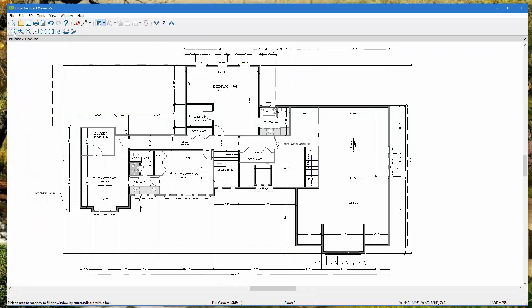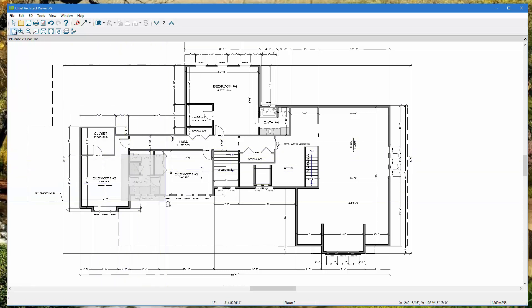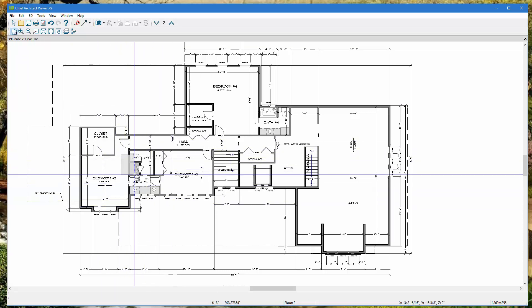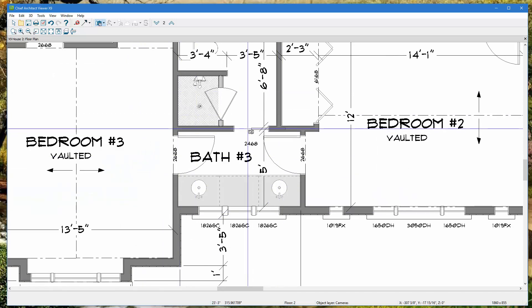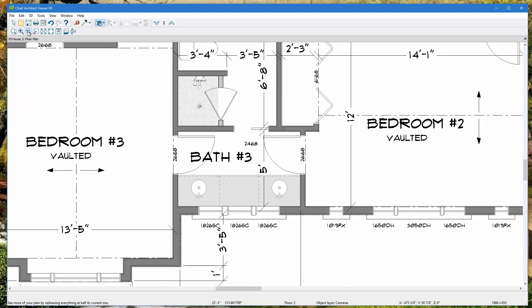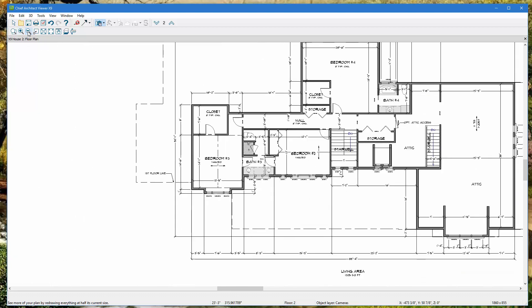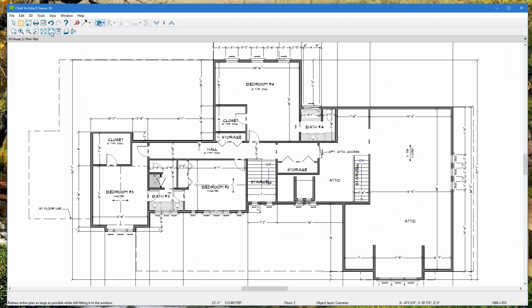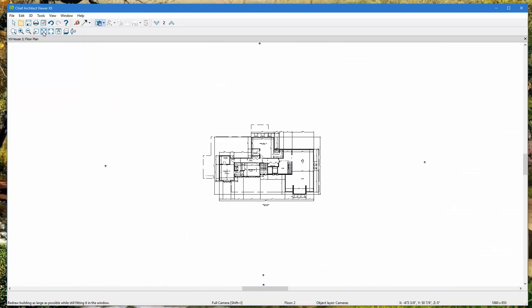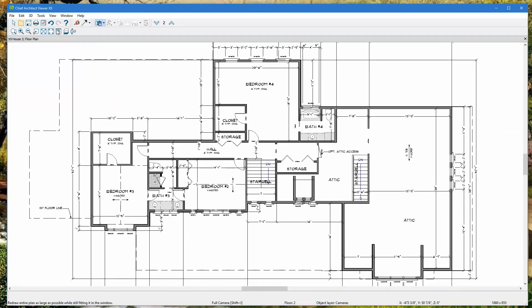The buttons along the bottom are different ways to zoom and reposition the plan. The first one lets you zoom into a specific area — hold down left-click and drag over the area you want. Other buttons let you zoom closer or further away and reposition the plan so you can see exactly what you want.